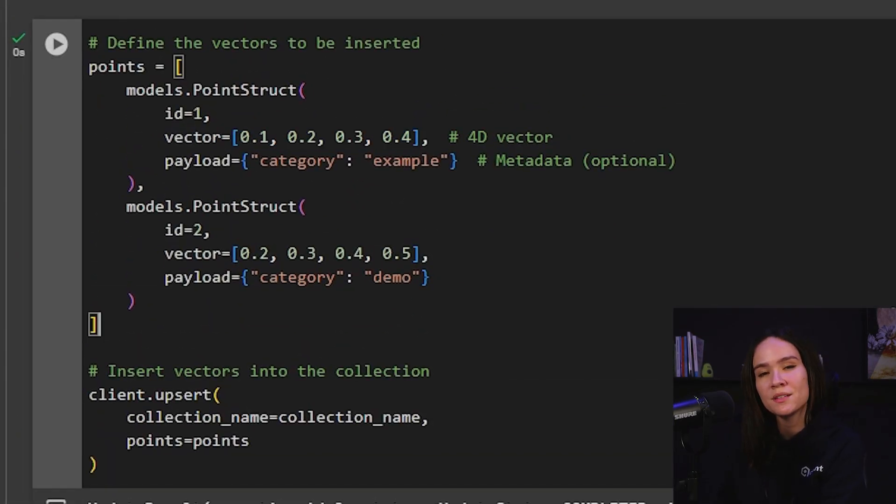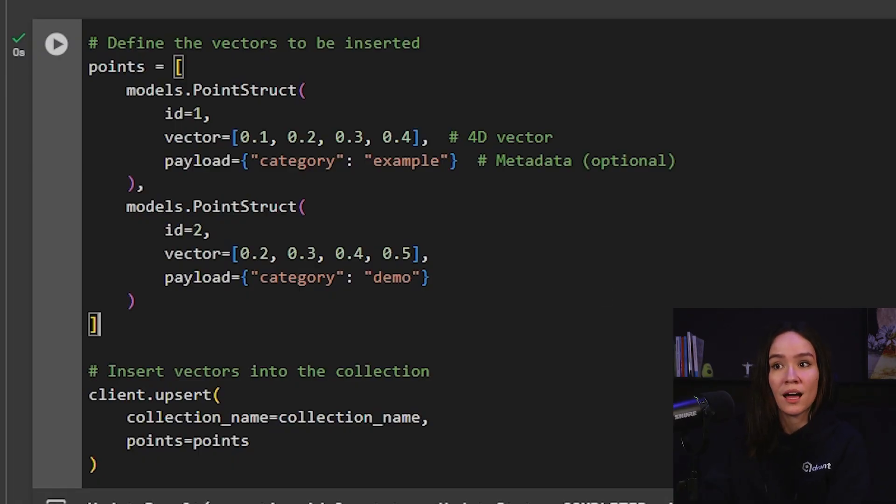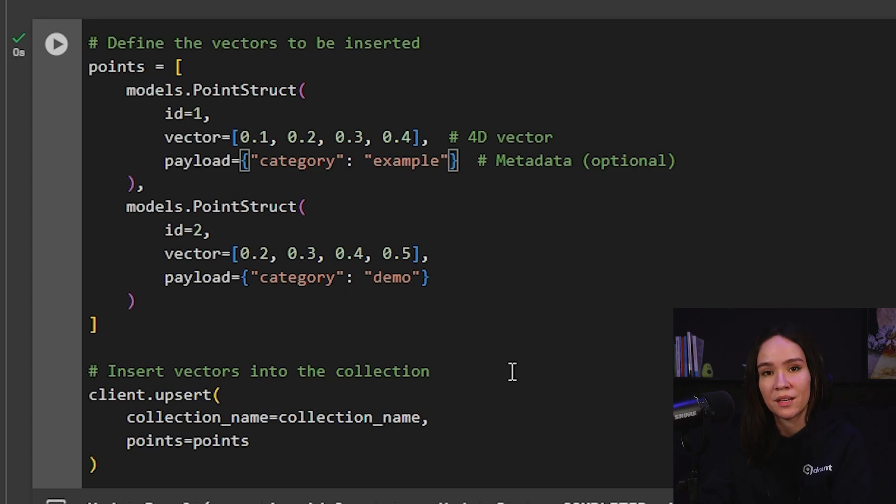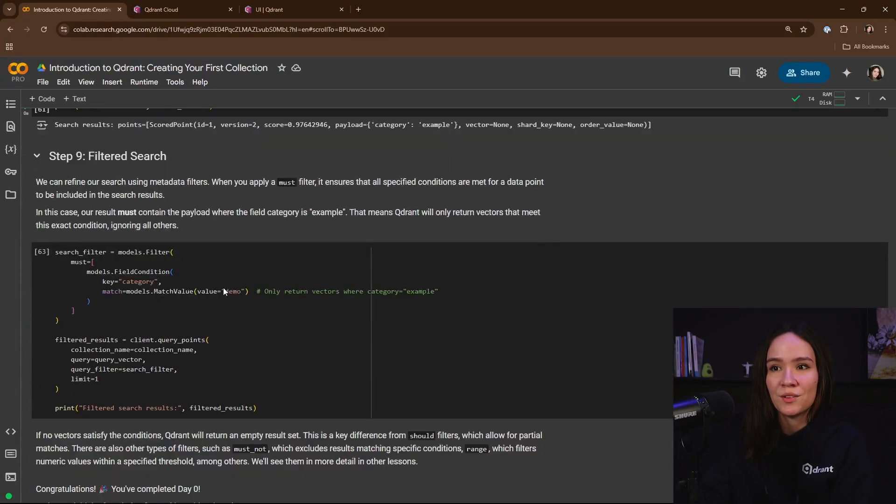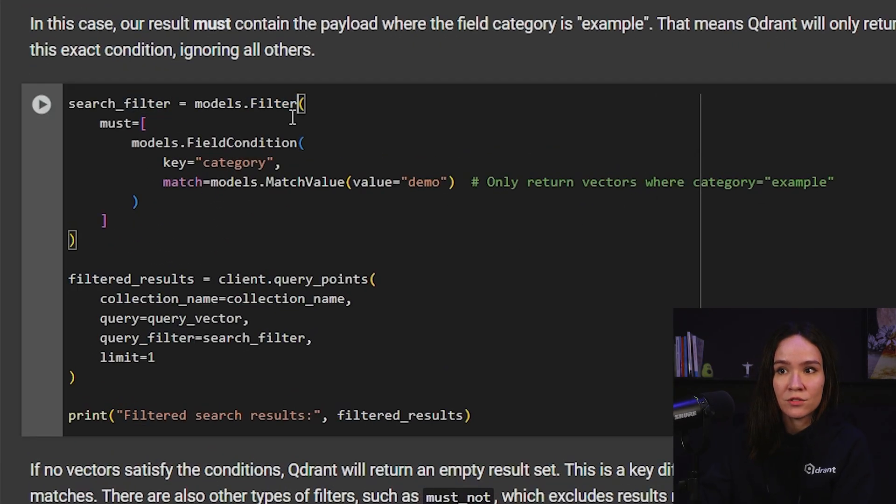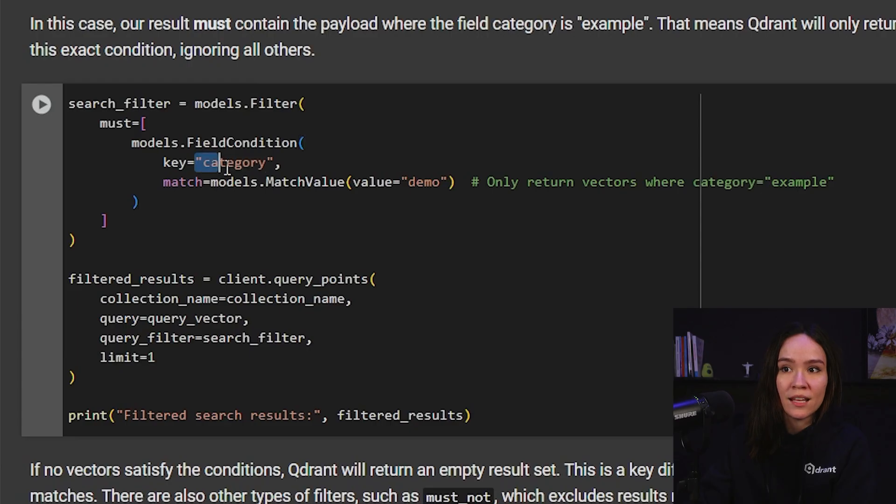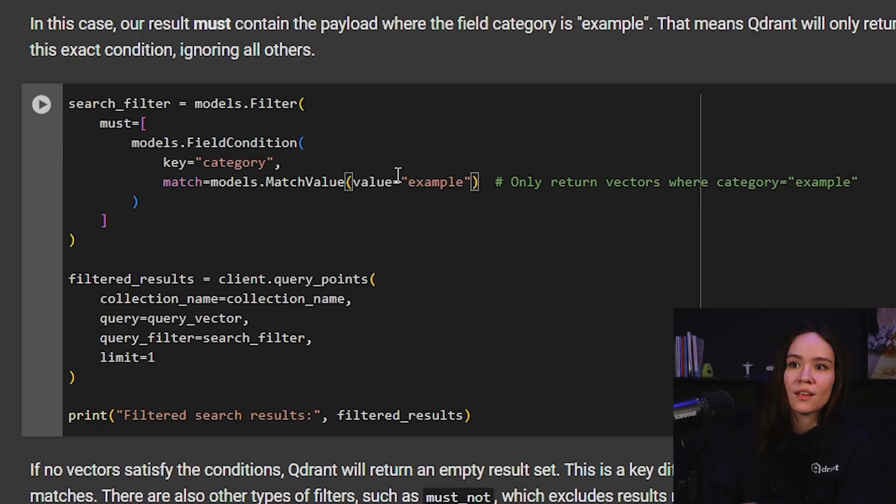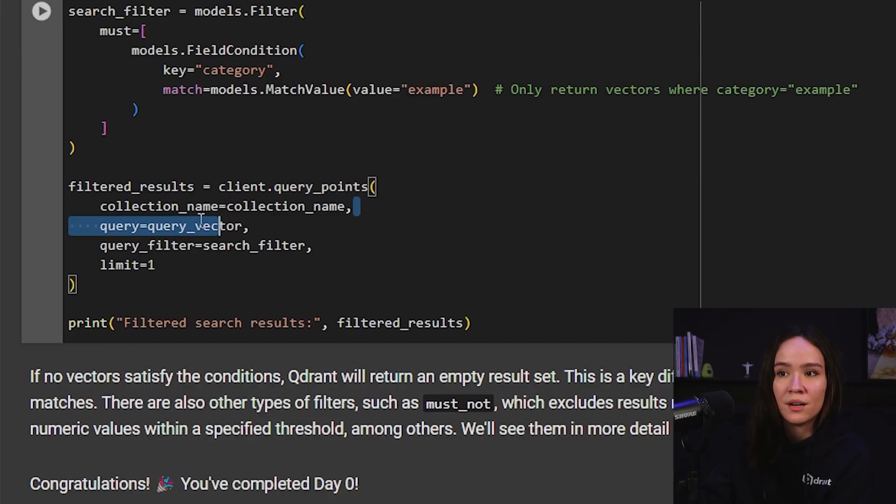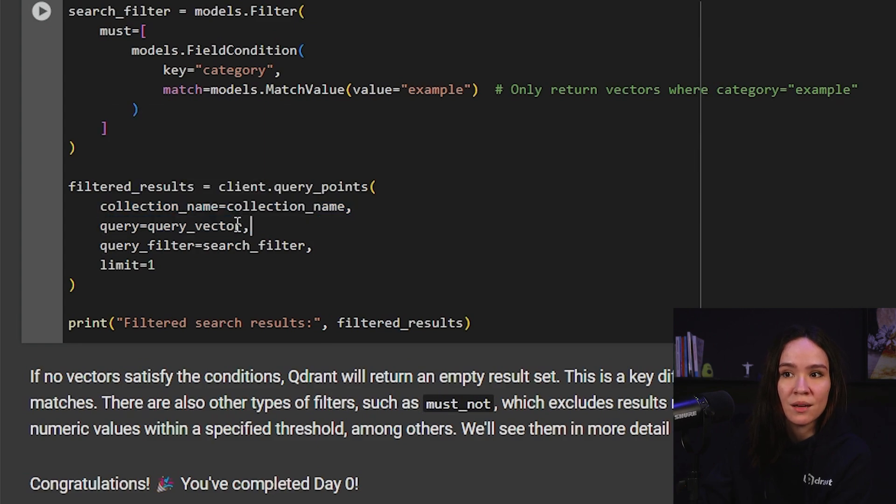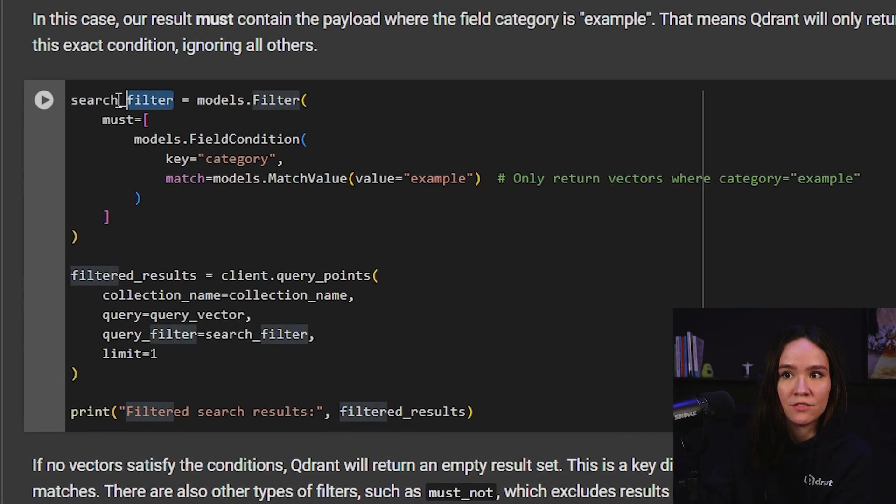But what happens if I only want a point to be given back to me if it's in a certain category? For example, I only want points from the category example. I don't want any points from the category demo. For that we can use filtered search. So we can define a filter using the filter class and we can put here that the key needs to be category and the value that we want is example rather than demo. And for this, we can use the same class query points, but right now we're passing, besides our collection name and query vector, also the query filter, which is the search filter that we just defined right here.